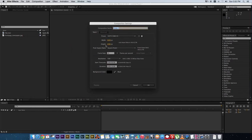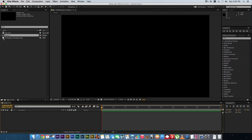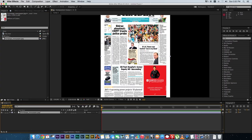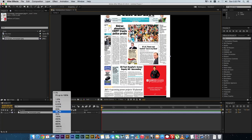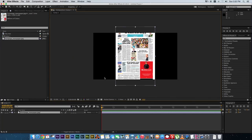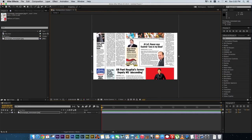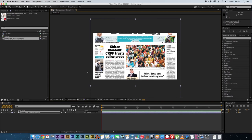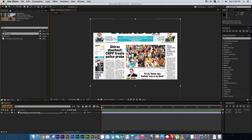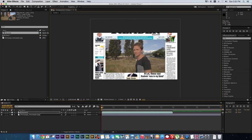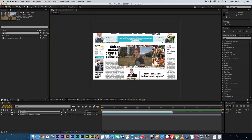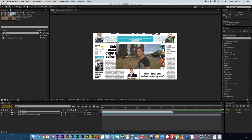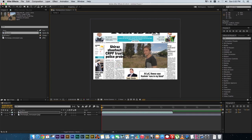I'm going to create an HD composition, and then you want to drag in your newspaper image. I'm just going to zoom out a little bit so we can see the full composition size, then zoom in slightly so it fills the working space. Then drag in your video footage on top of the newspaper and resize that — holding down Shift to keep the aspect ratio — and position it over the image.